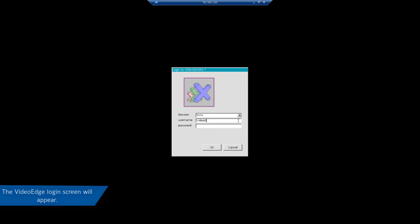The VideoEdge login screen will appear. Enter the login details and click OK to log in.